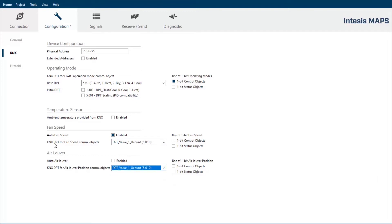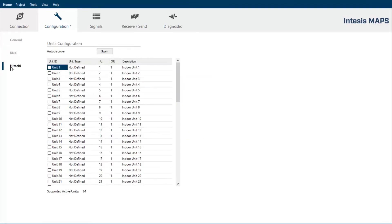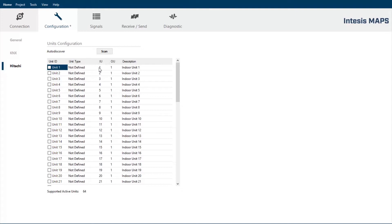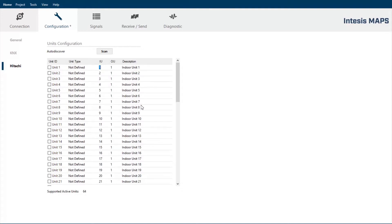Once you have selected the required DPT for the integration, we have to jump into the third tab, which is the Hitachi configuration section. Here is where you have to define the outdoor and indoor units available in the installation. But you will understand how easy and fast is to set up this part of the configuration by using the auto-discover function.